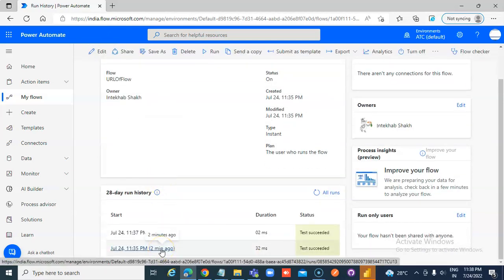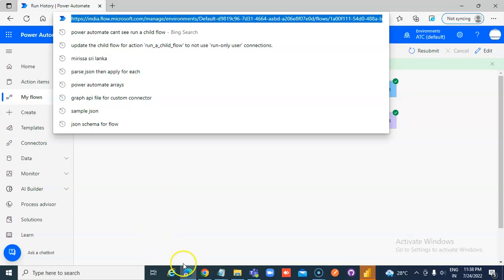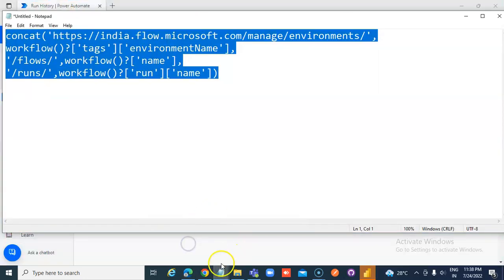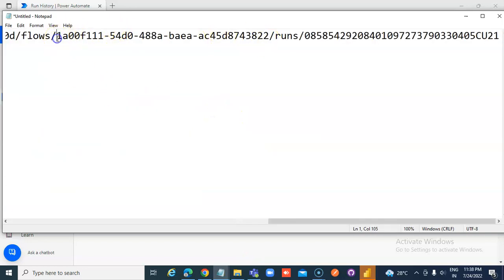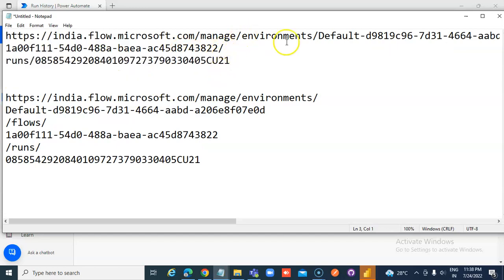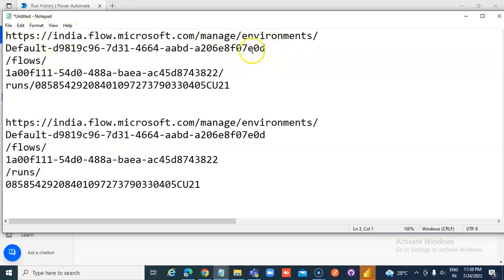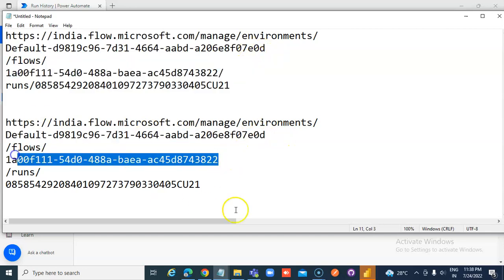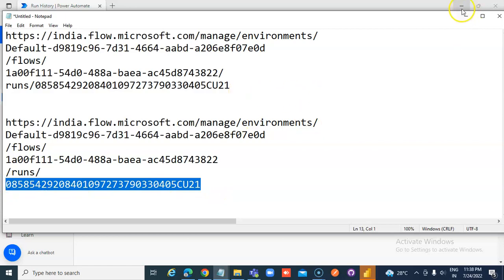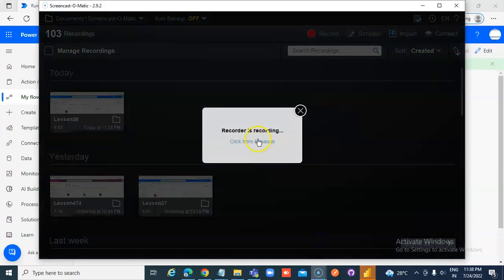There are two runs, so we must take the right one. Now it matches. This matches with this. This matches with this, this with this. And then the runs — the last portion. This is how we extract the URL of the flow within the flow, so that we will use.